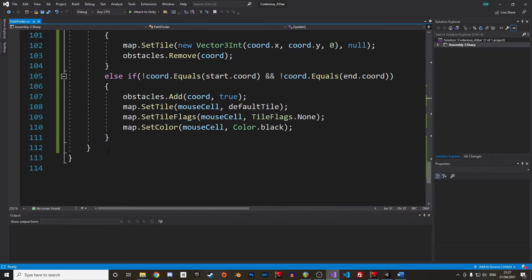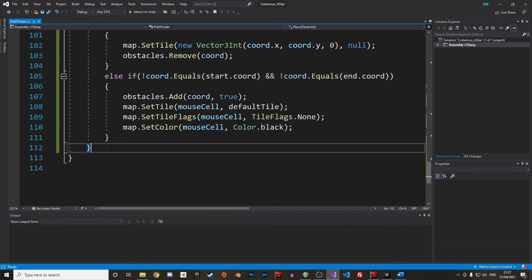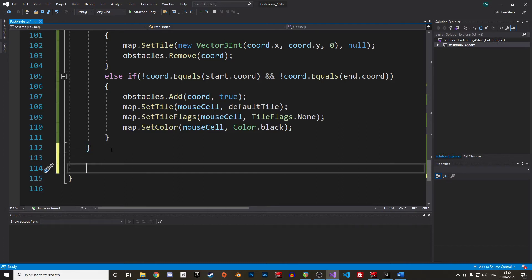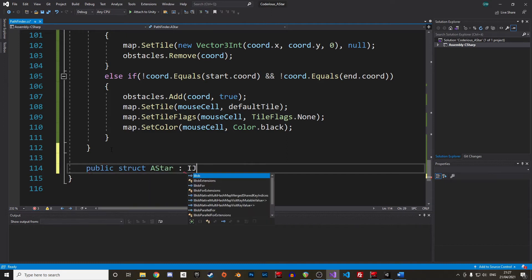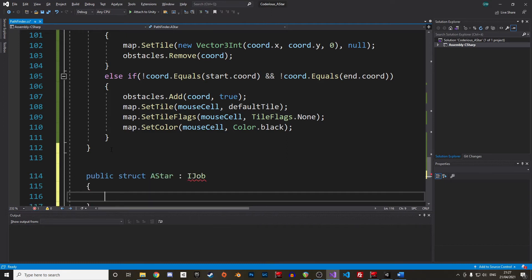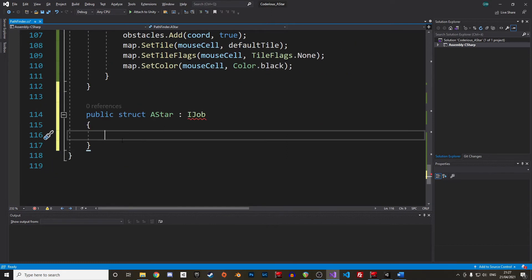Okay, we are now set up with the interface and can actually start coding the algorithm. We can't really try the code as we write, so you will have to follow along. There is a copy of the program on Kaderius's GitHub in any case. So, we said earlier that this code uses the job system, therefore we start by creating a new public struct, call it AStar and implement IJob.